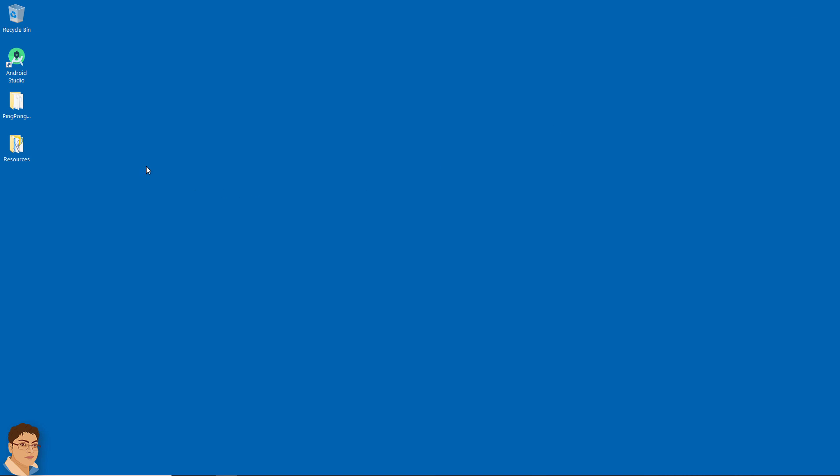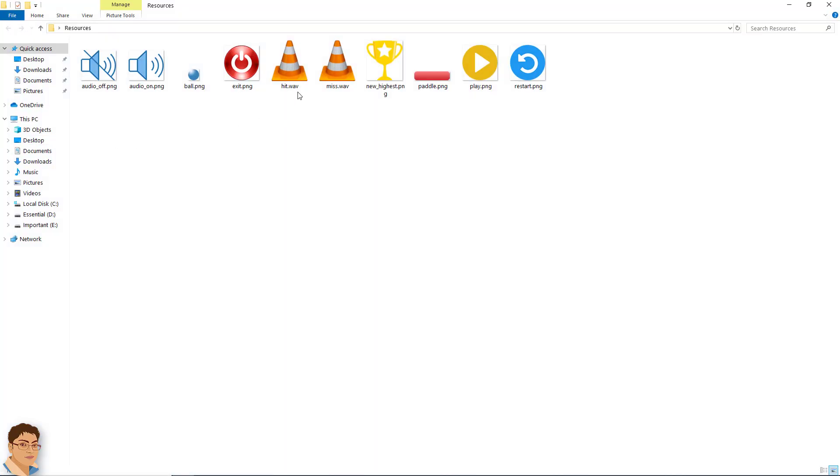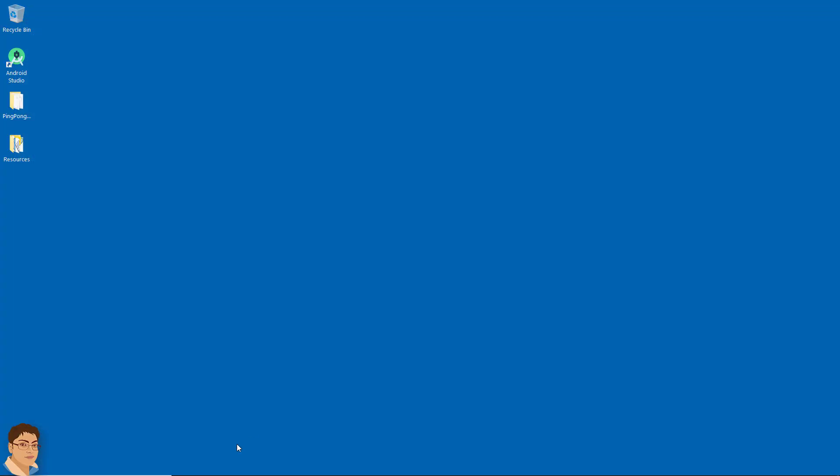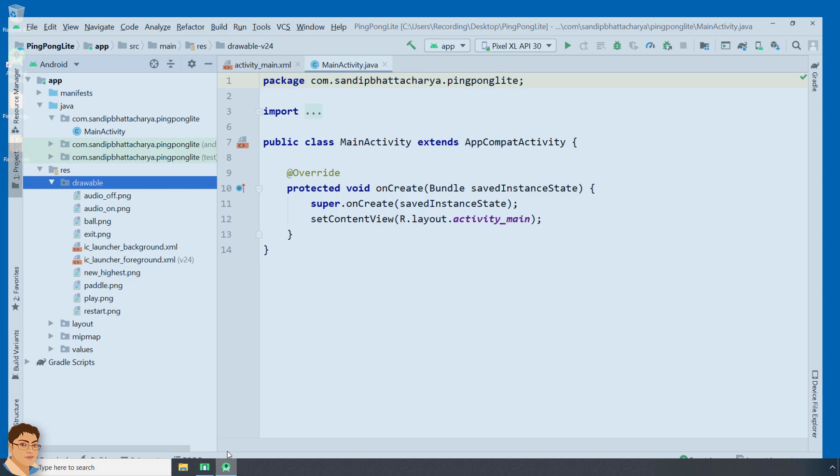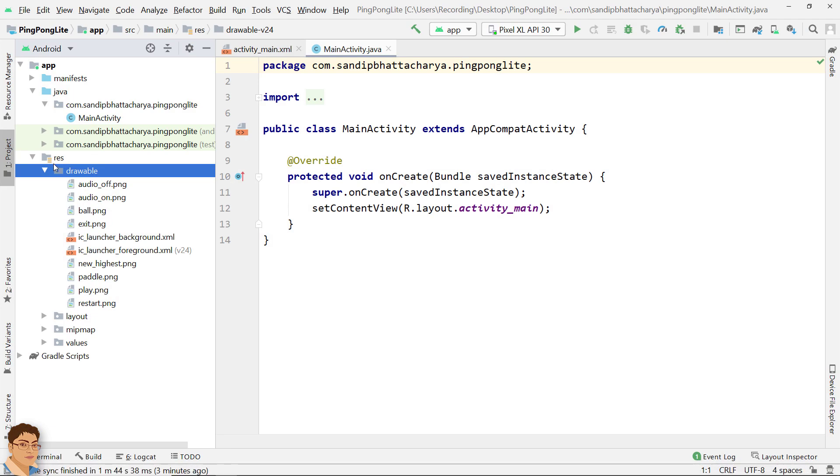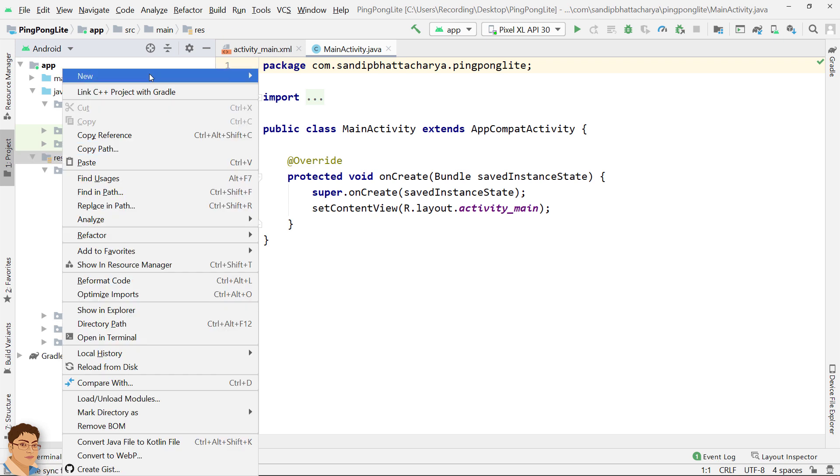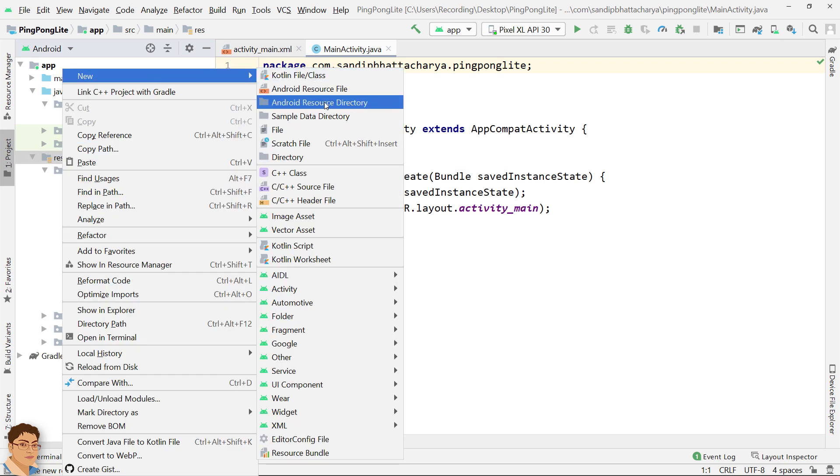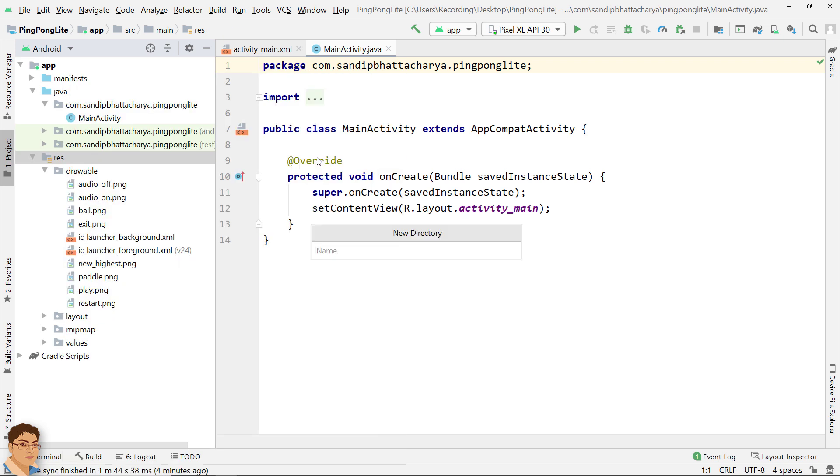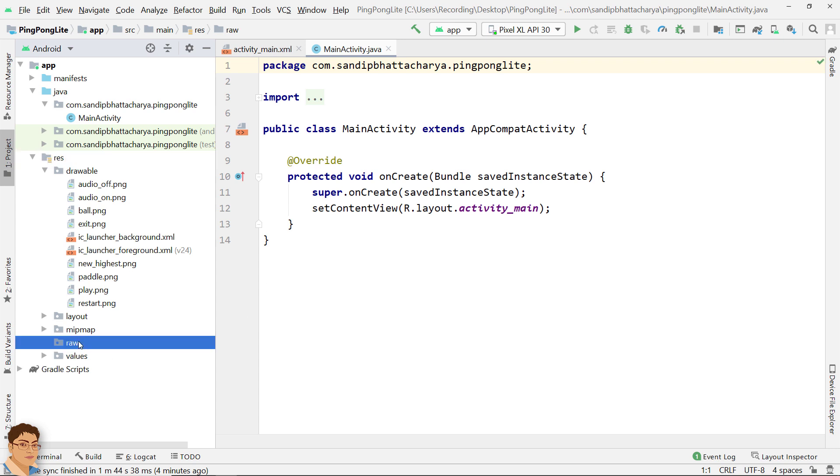I will also copy the two audio files. Inside res I will create a new directory here. I will name it raw and inside that I will paste.